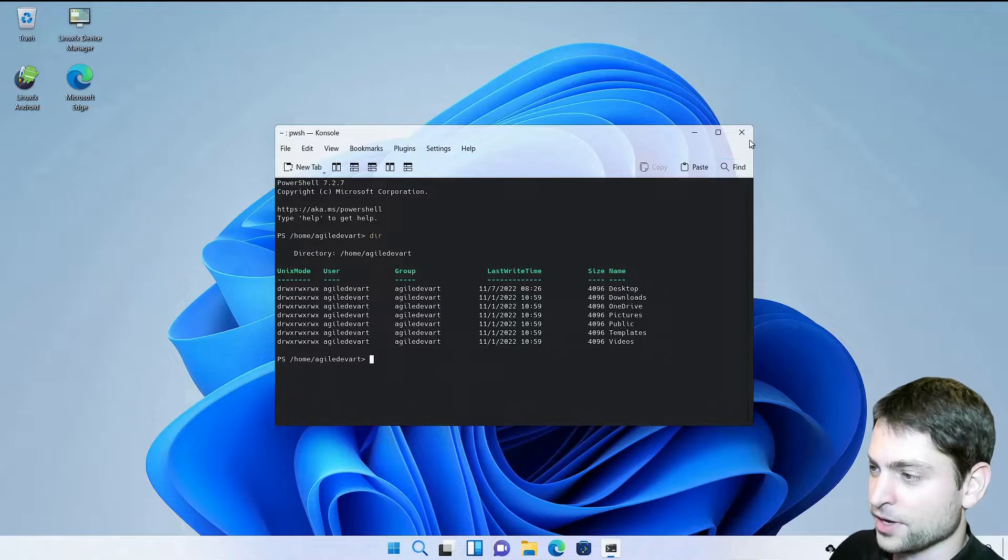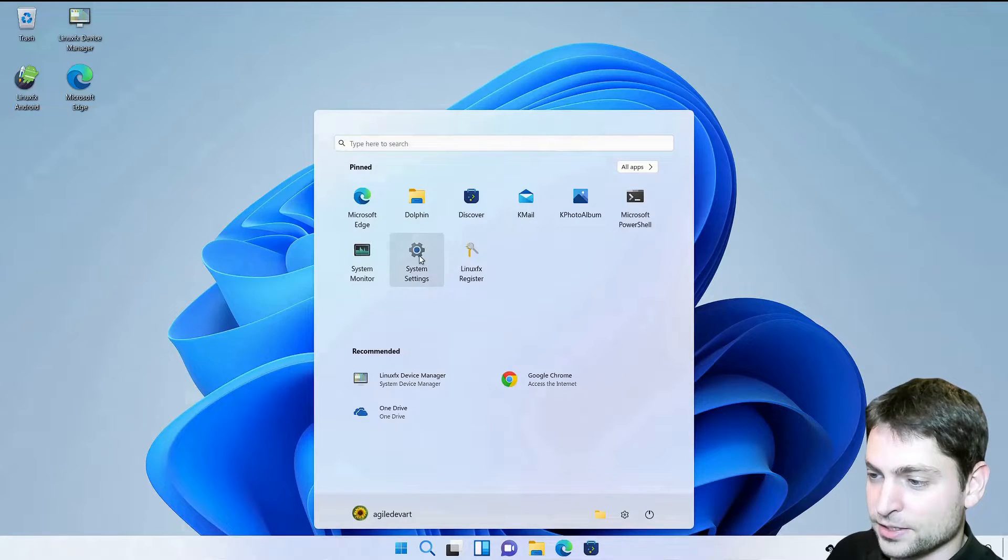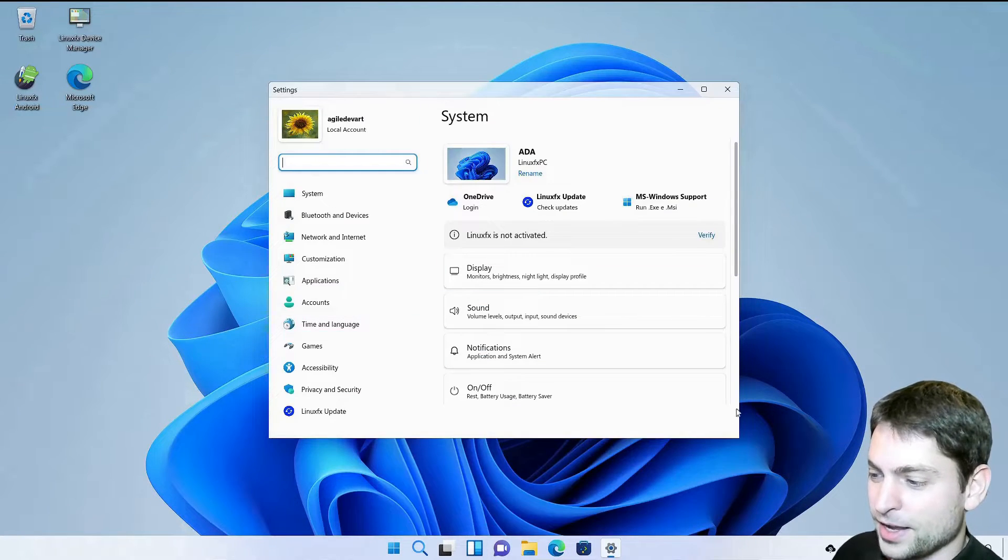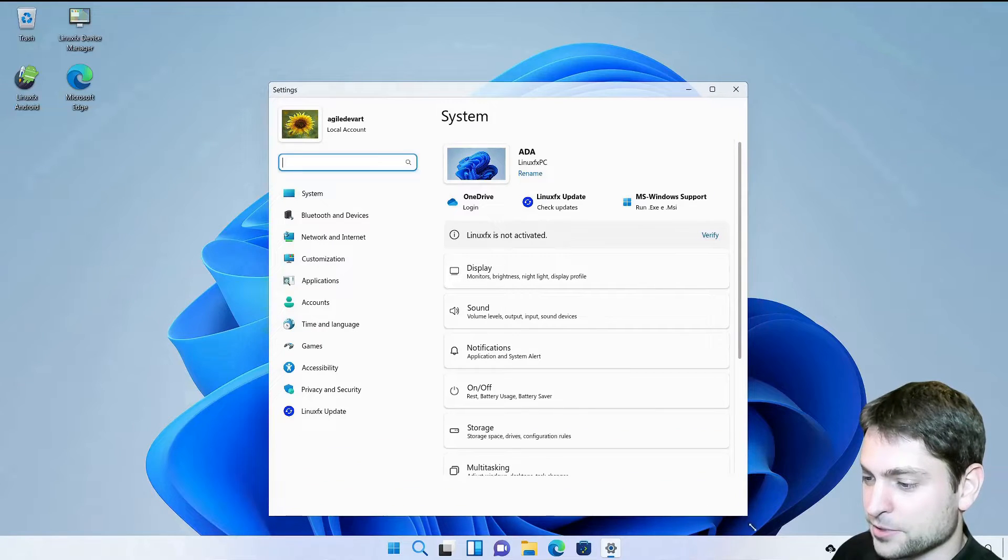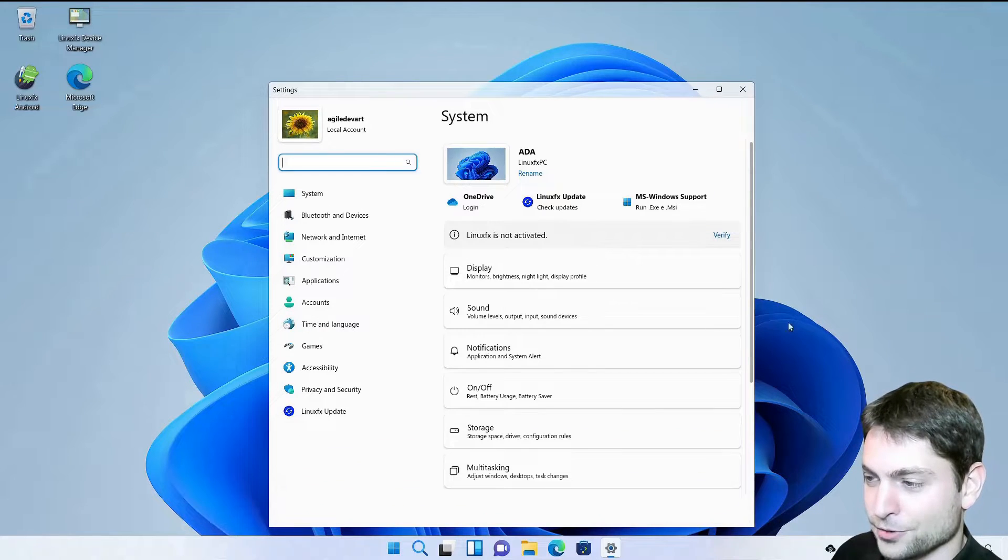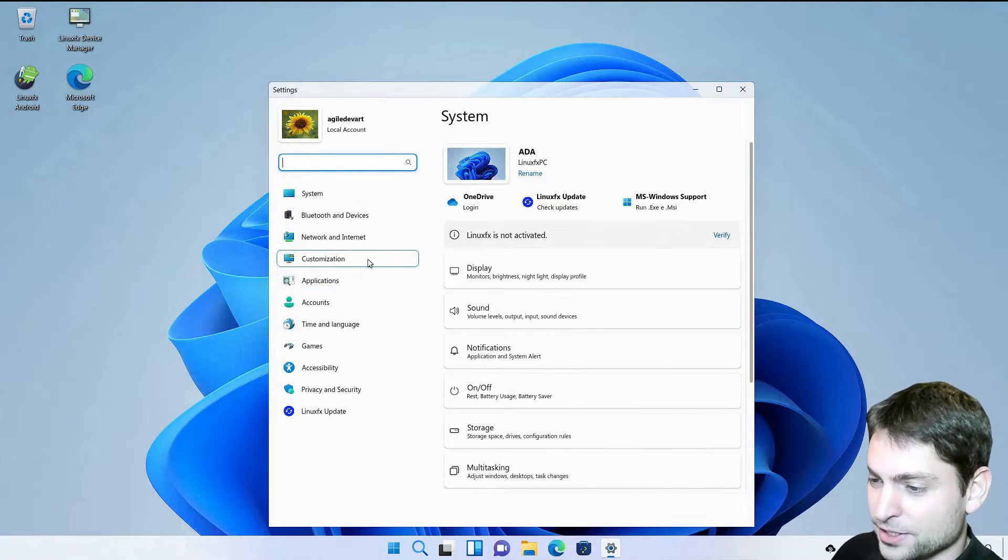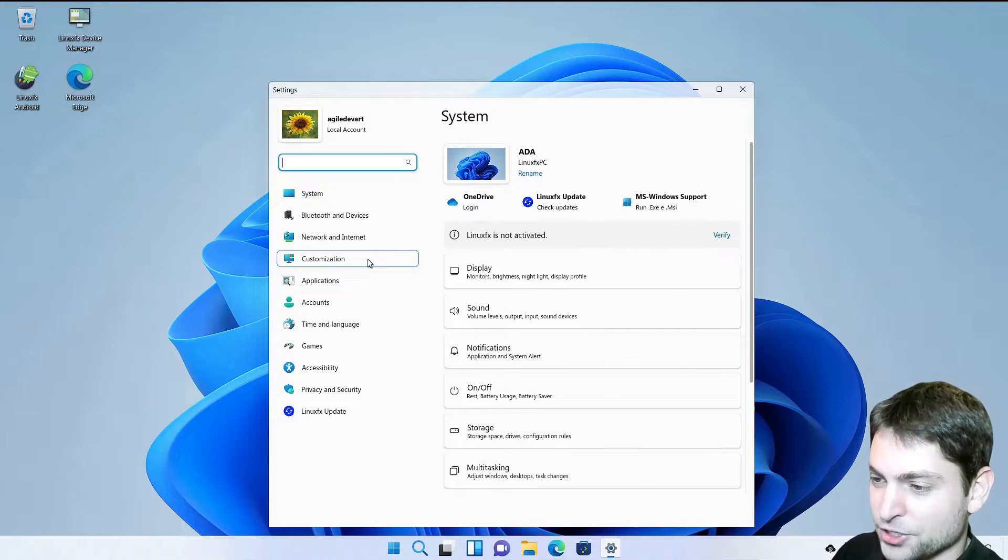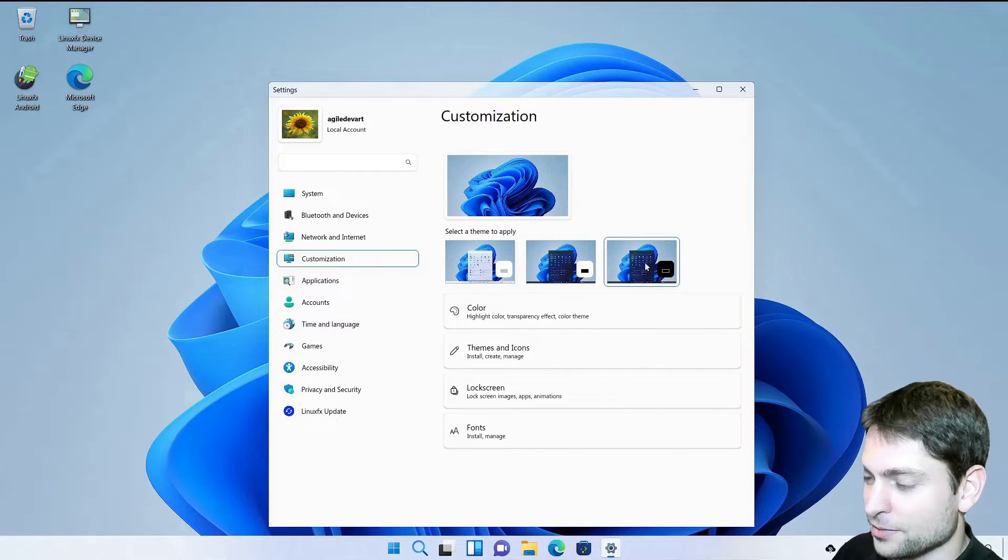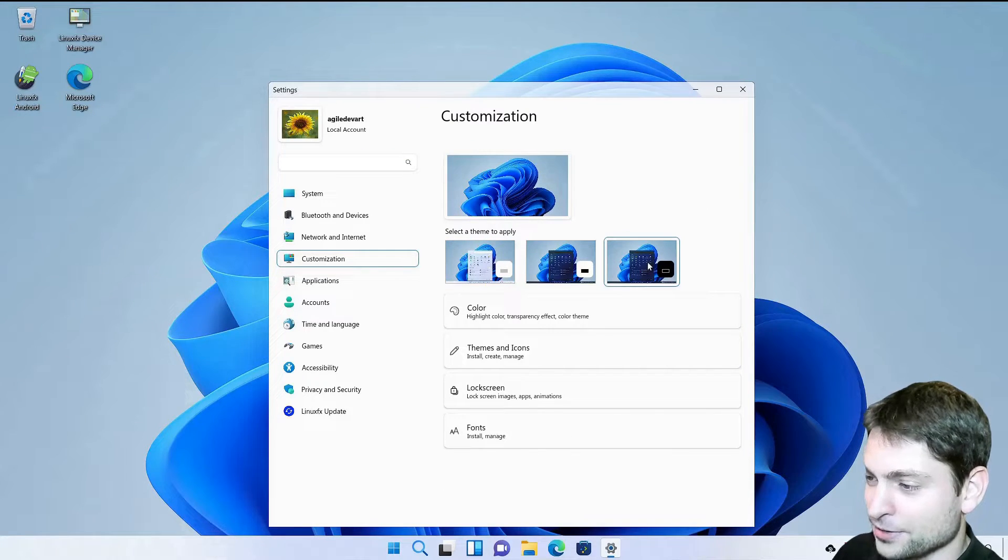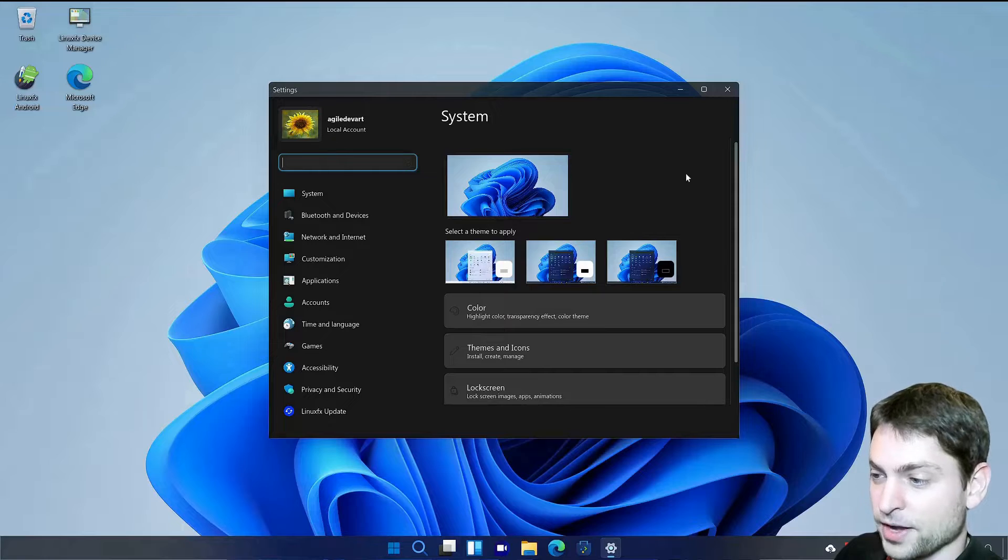What else do we have? Let's see the system settings. They really nailed that one. So this looks absolutely like Windows. The cards here and the menu on the left. Let's try customization. Alright. You even have a dark theme. So let's try that out. Looks awesome if you ask me.